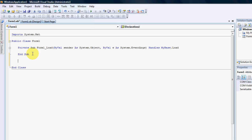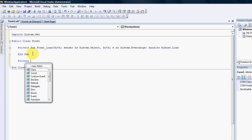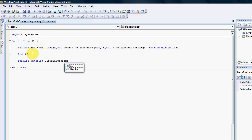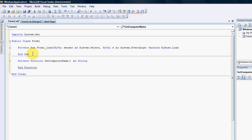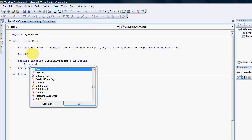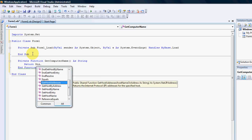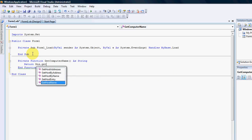So the first thing we need to do is create a function. private function, get computer name. And that will be as a string. And then we're going to go return the DNS dot get host name.